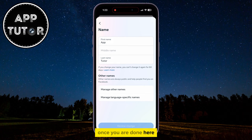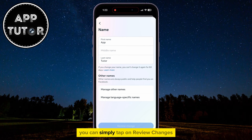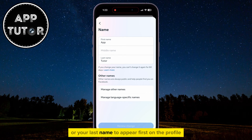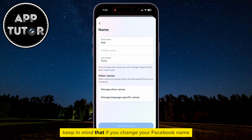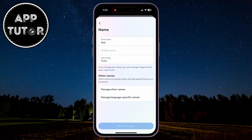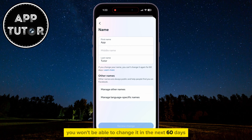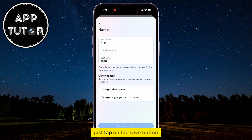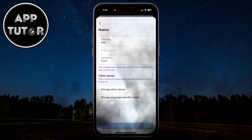Once you are done, you can simply tap on Review Changes, and then select if you want your first name or your last name to appear first on the profile. Keep in mind that if you change your Facebook name, you won't be able to change it in the next 60 days or two months. So if you're sure, just tap on the Save button, and that's it.